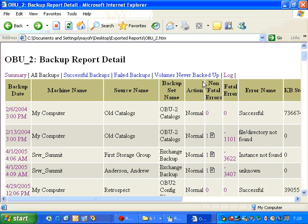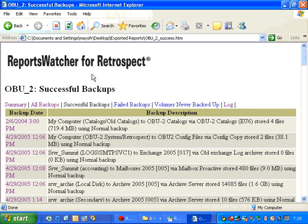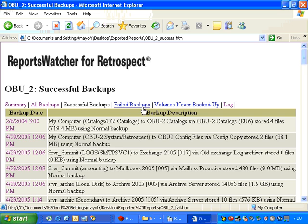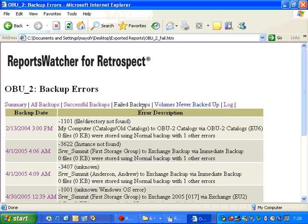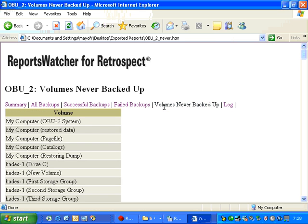And if we scroll backwards, we can also go to Successful Backups and view a list of successful backups. We can view a list of failed backups or backup volumes never backed up.